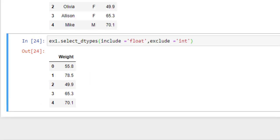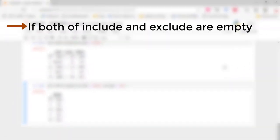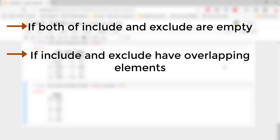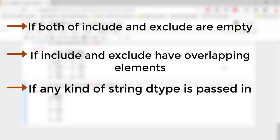With this function, three points to remember: First, if include and exclude values are empty, it will return a ValueError. Second, if include and exclude have overlapping elements, it will also return a ValueError. Third, if any kind of string data type is passed in, it will return a ValueError.